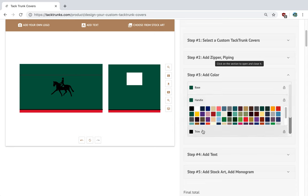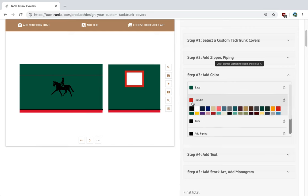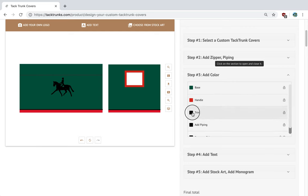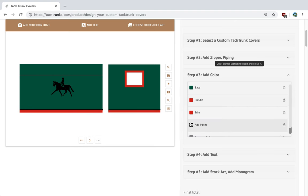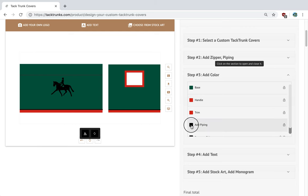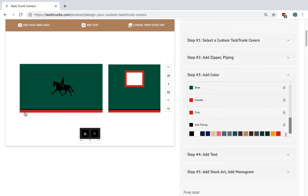Or we can do the handles in red if we want to. And we can also do trim in red. What looks really nice is to do the piping, and we'll do the piping in black. Now on occasion, you may want to do the trim in black and the piping in white. A darker color on the bottom is important so it doesn't get dirty from the dust.